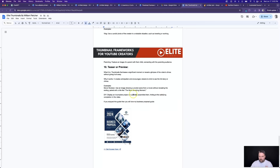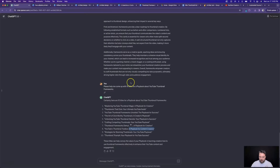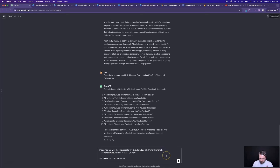Okay. So now we would want to create a simple little sales page that sells this product. And when it comes down to it, a simple $5, $7, or $10 product doesn't need a ton of sales copy or a fancy sales page. You just need something where people can go and buy it. So we'll come over to ChatGPT and say: please help me write the sales page for my digital product titled 'Elite Thumbnails.'